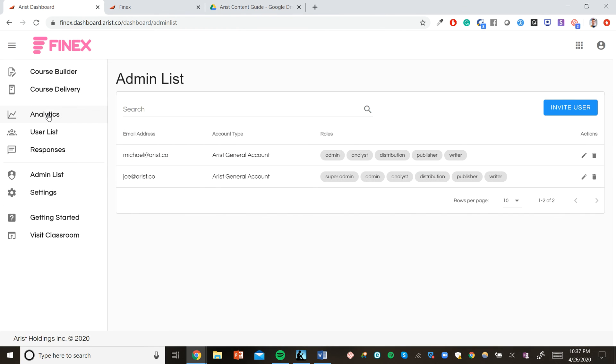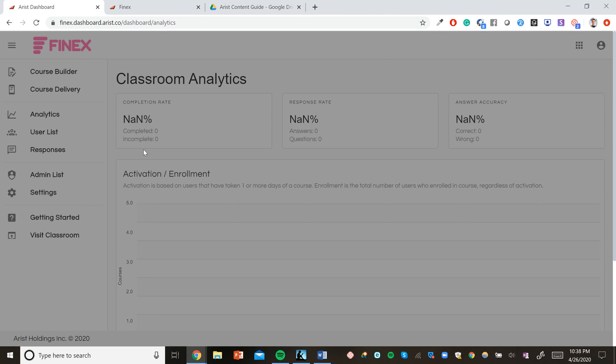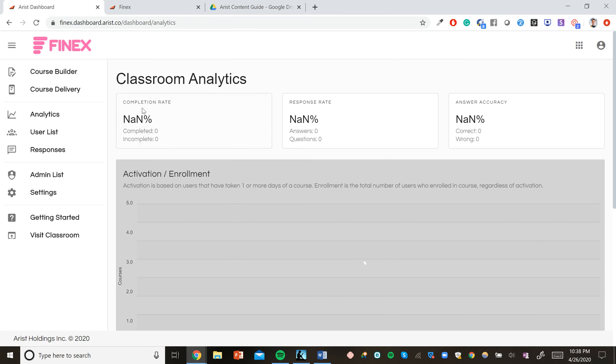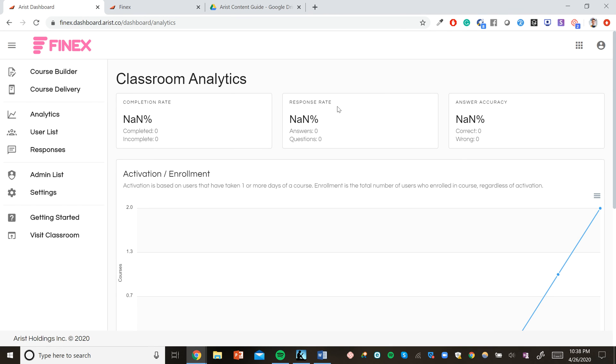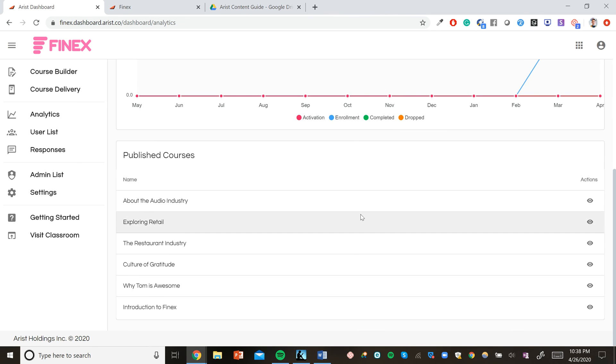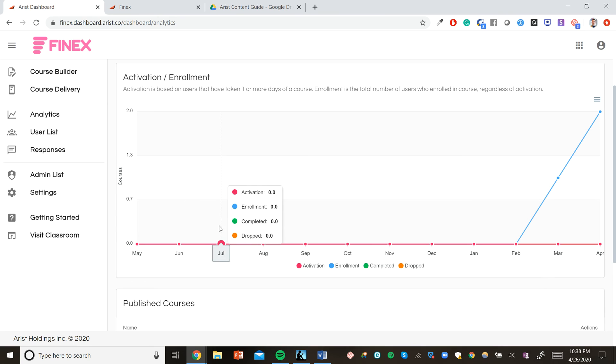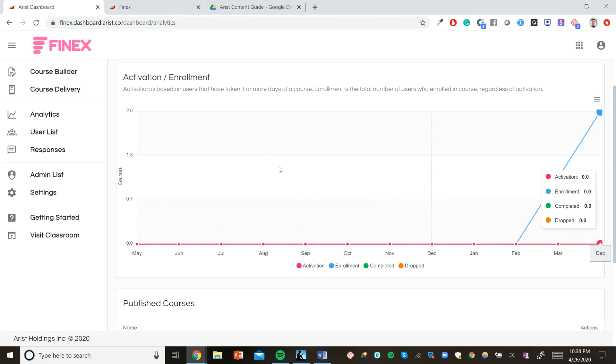All course data will live in these tabs right here. The analytics tab has detailed data about course completion rates, response rates, and answer accuracy rates, both across the whole classroom and across individual courses. You can also view activation enrollment data over the course of a few months.